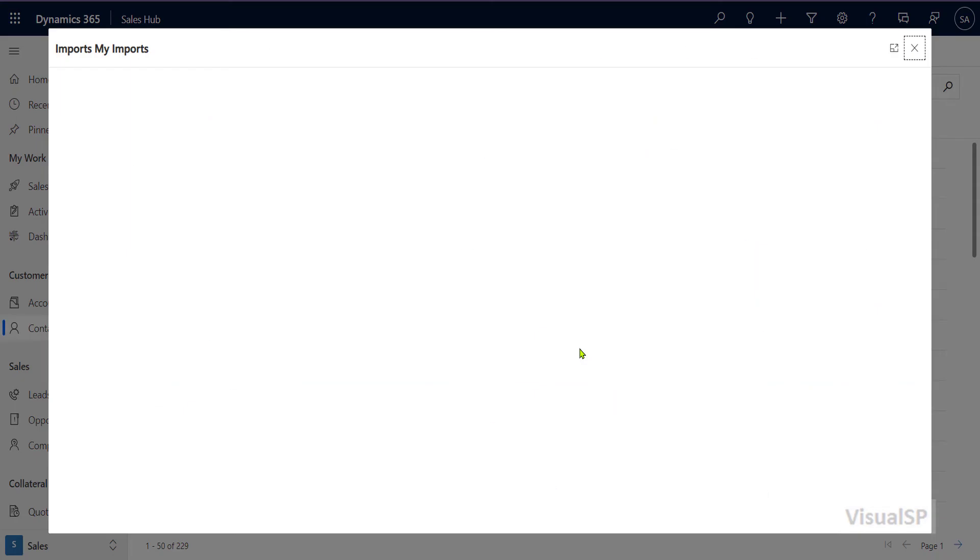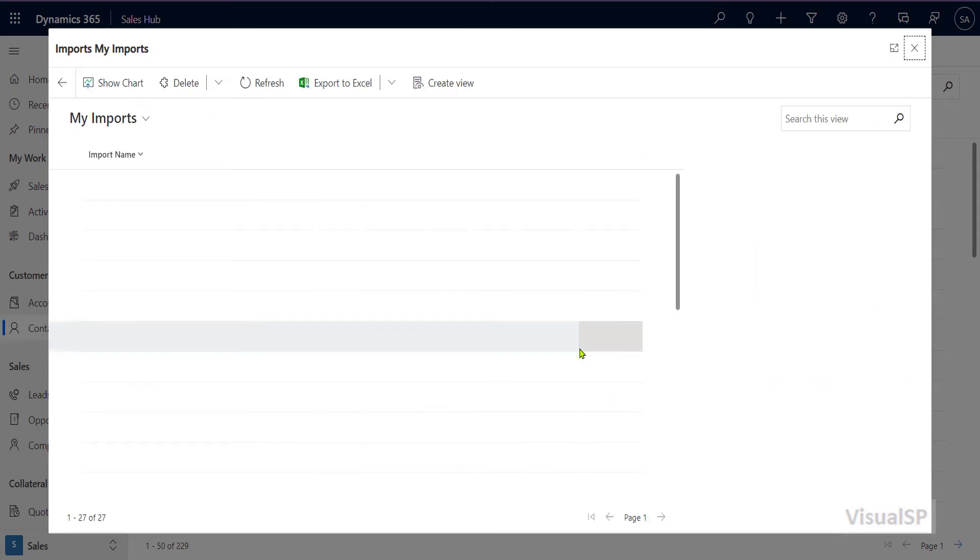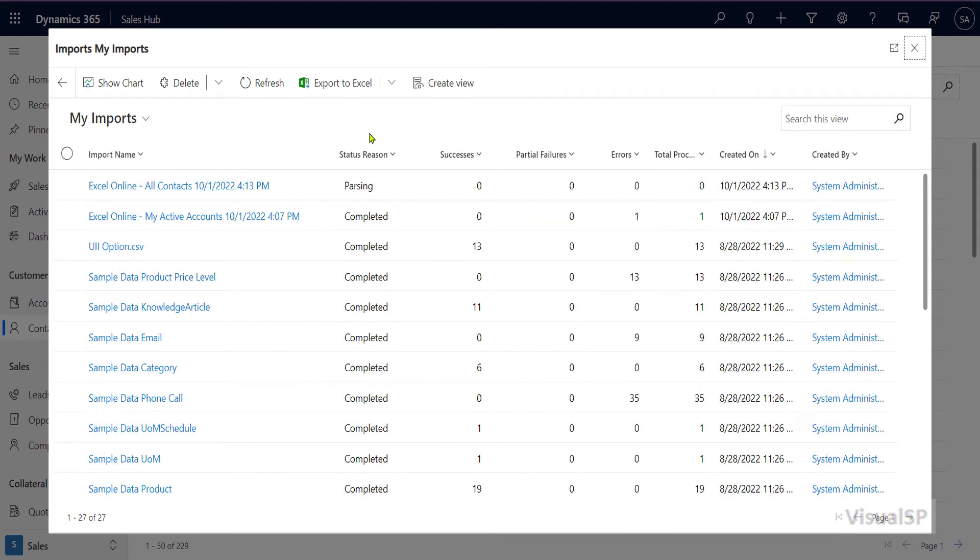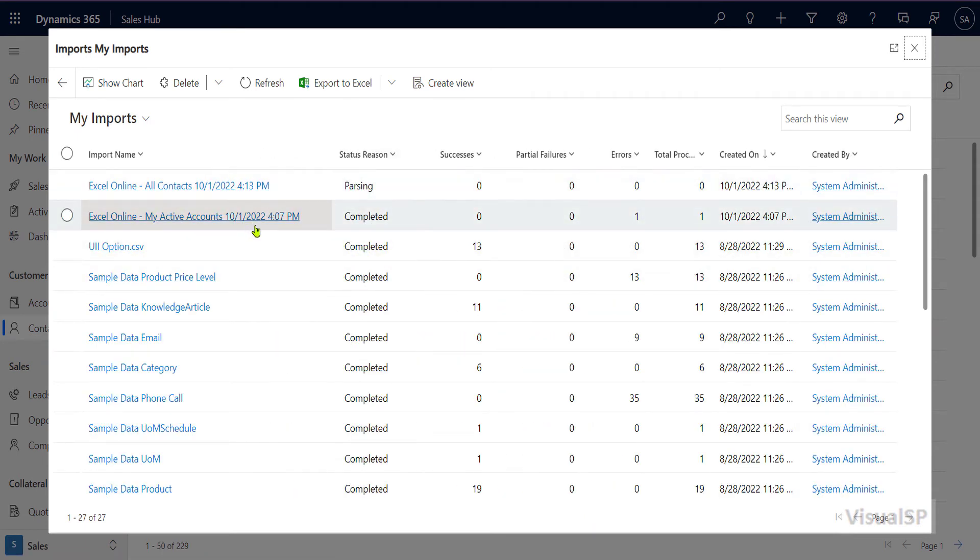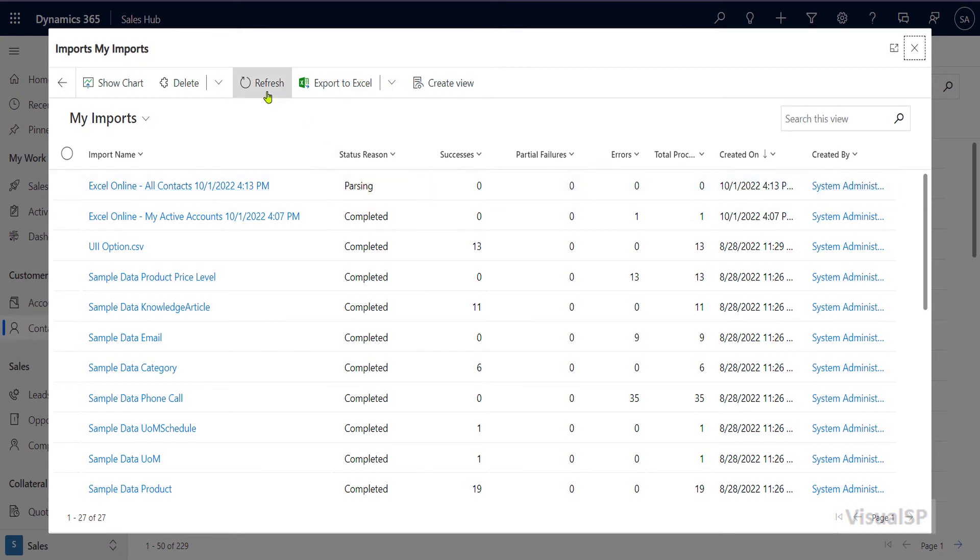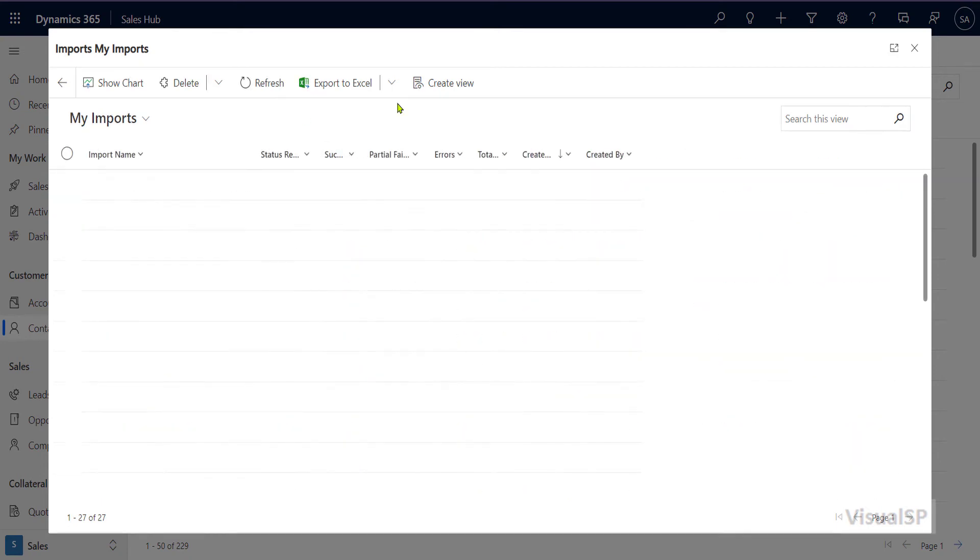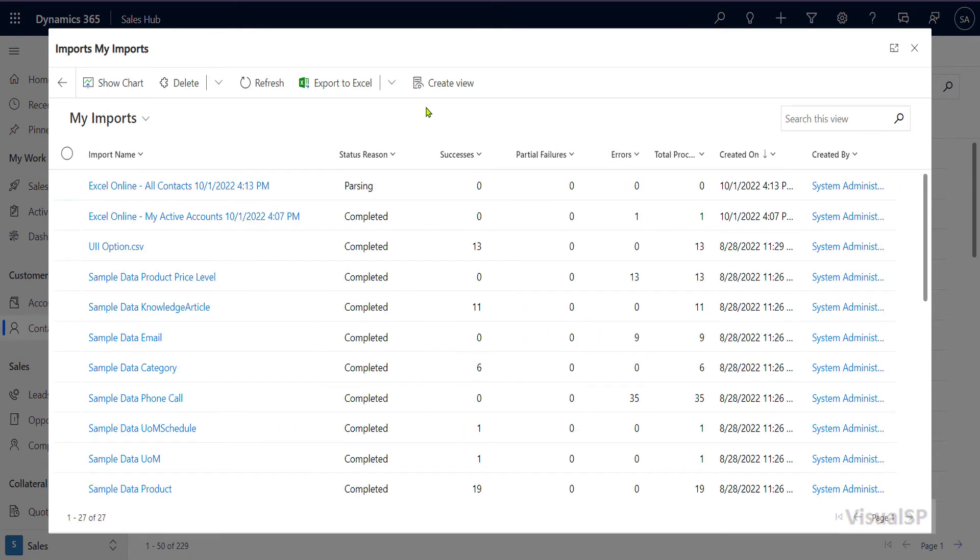So I can click on track progress and it's going to show me my imports. So it's parsing the data right now. I can click on refresh here to see what's going on. And this might take sometimes actually a few minutes for this to change.